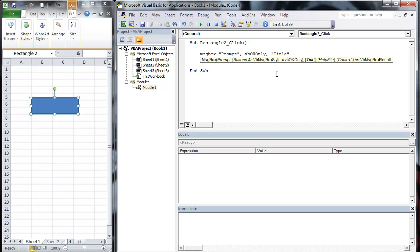And that's really all we need. You can put in the help file if you want, context, message results. But for the most part, you're just going to be putting in the prompt, the button type, and the title. That's what you're going to be doing 90% of the time.